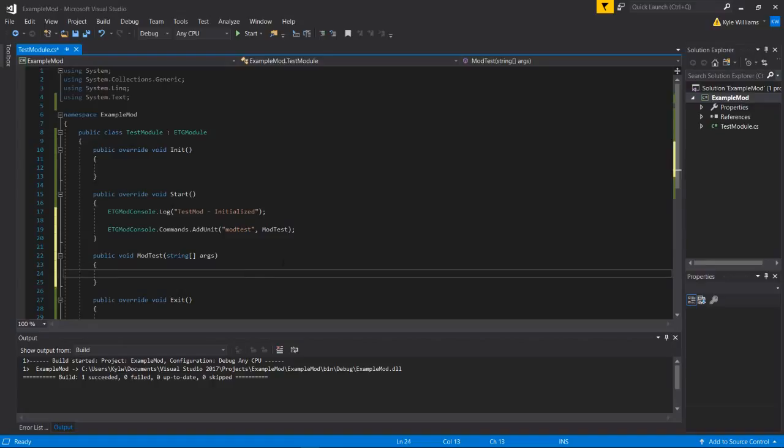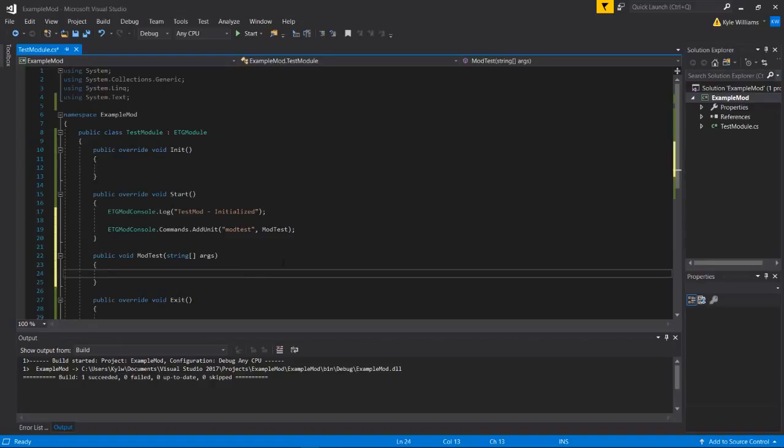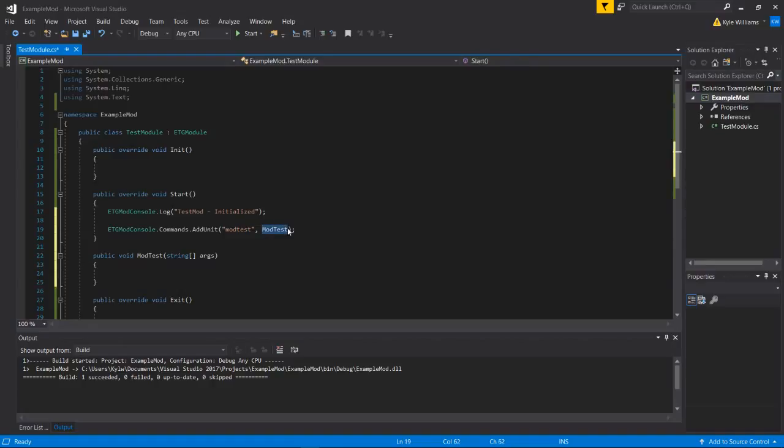In any case, we're just going to do one in our class. So we're going to call it mod test. We're going to call this one.